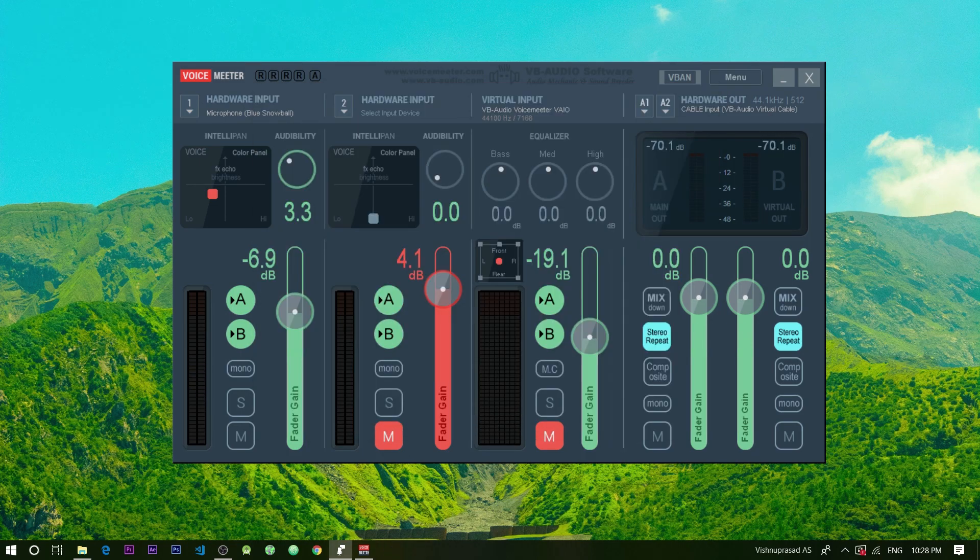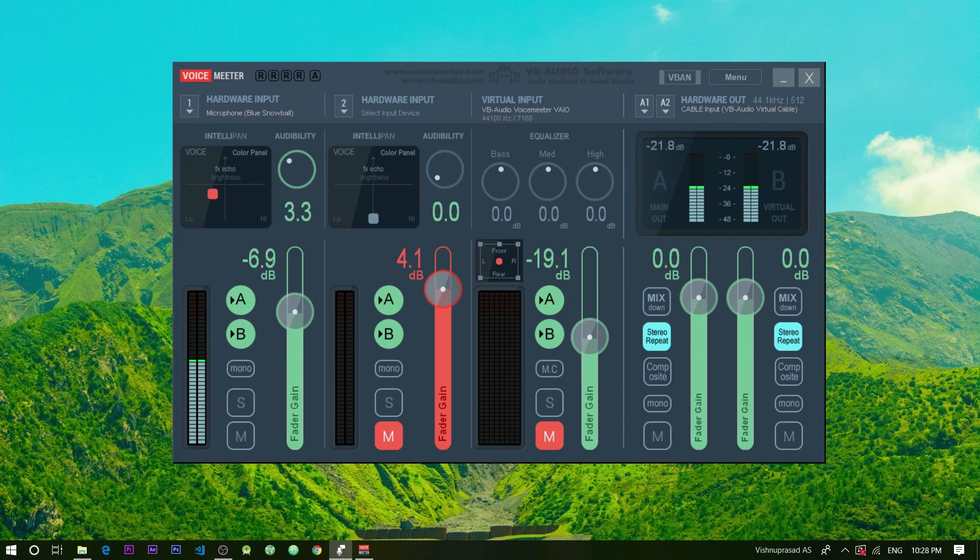The only condition for this setup to work is that when you are recording you must keep the voice meter open the whole time.